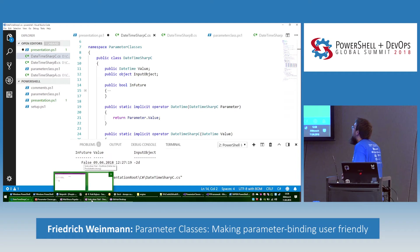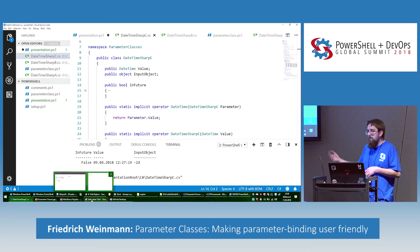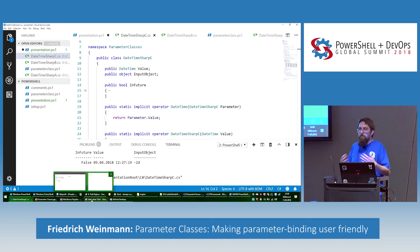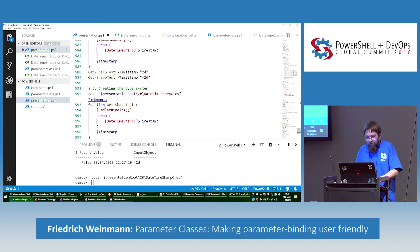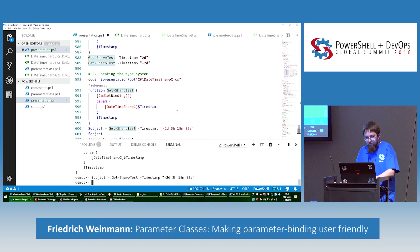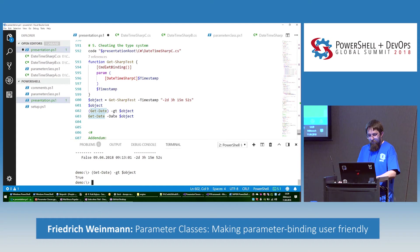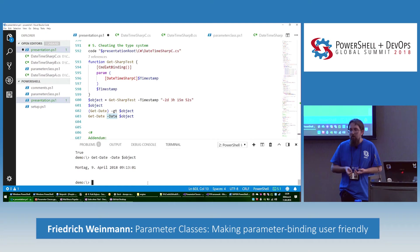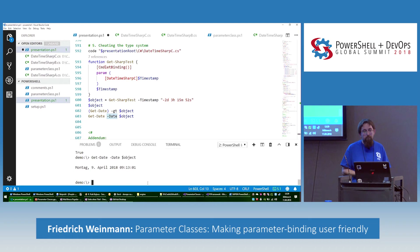Now we're going to cheat — I love cheating. What we're going to add is an implicit operator. This tells the system you can convert this to DateTime by accepting a DateTimeSharp parameter class and returning the value. This allows you to use the parameter class within your function pretty much the same way as if it were a plain DateTime — no property access needed, you can just run it. So we create an object a bit in the past, and we can pass it as a parameter that expects a DateTime without doing anything at all. This allows us to retrofit functions simply by replacing the parameter type without going through all the code.